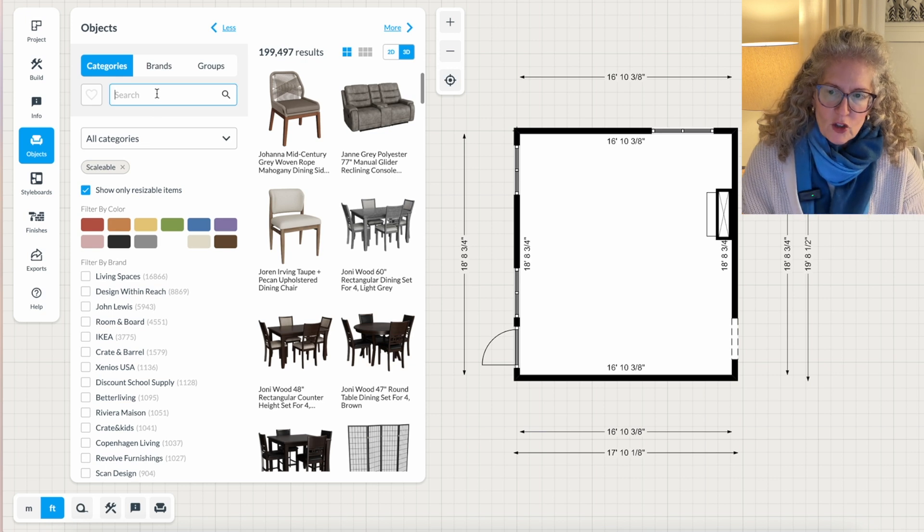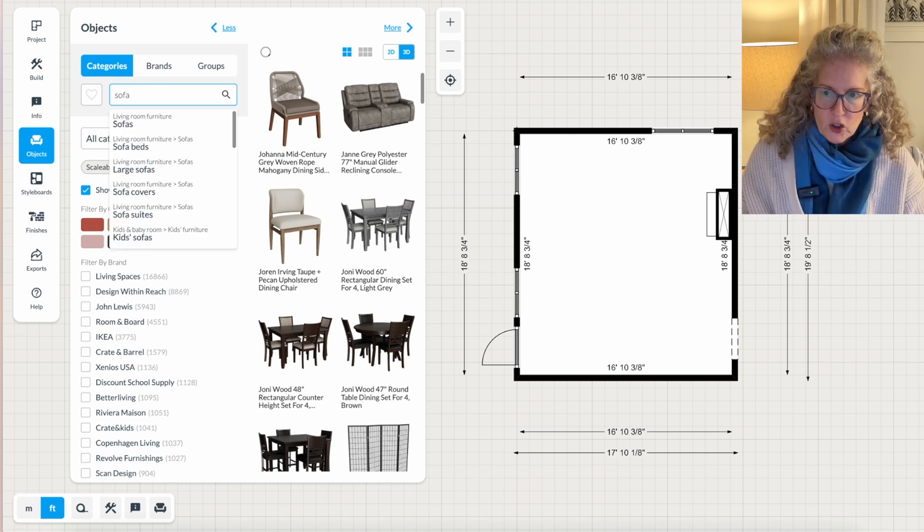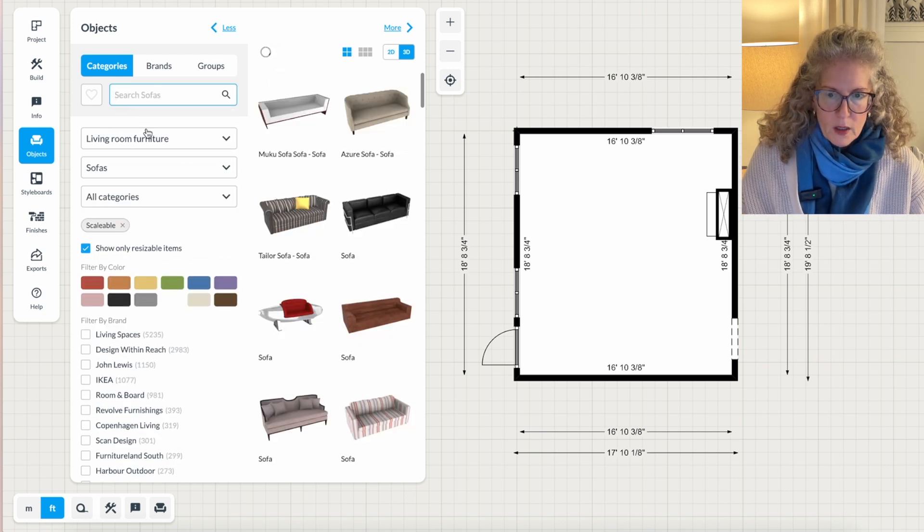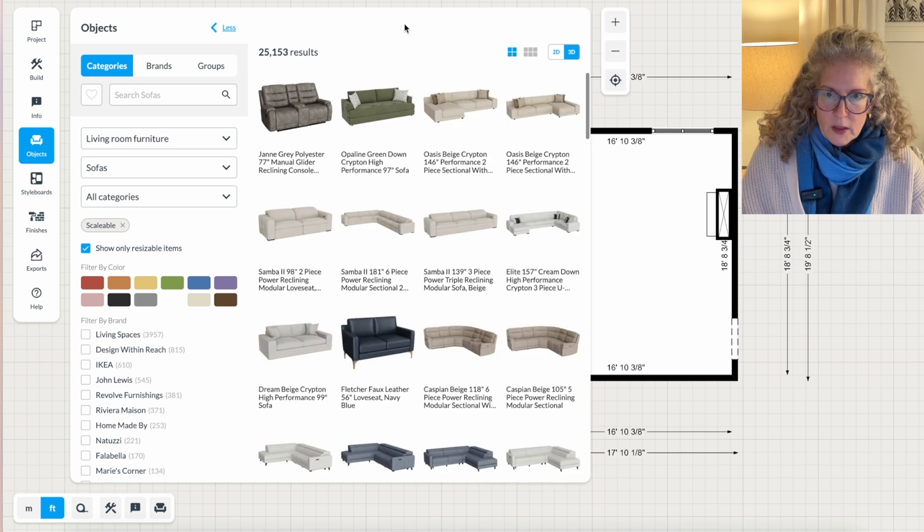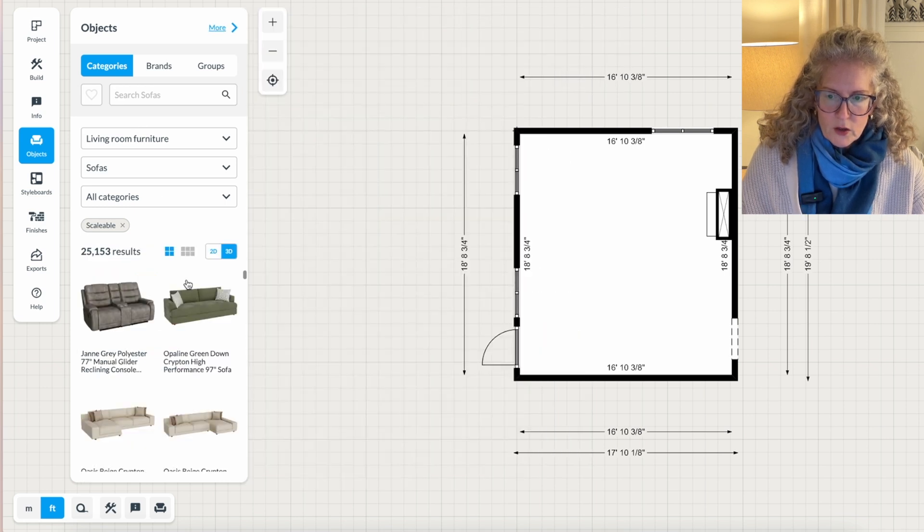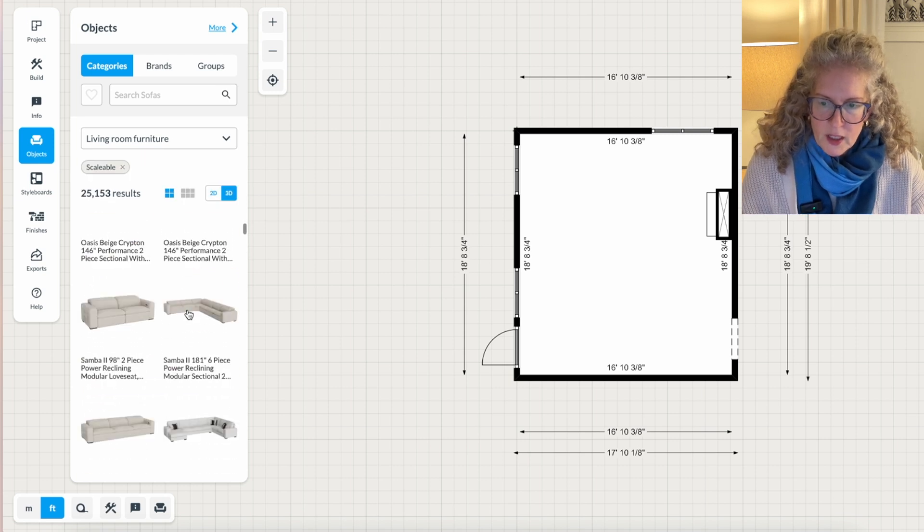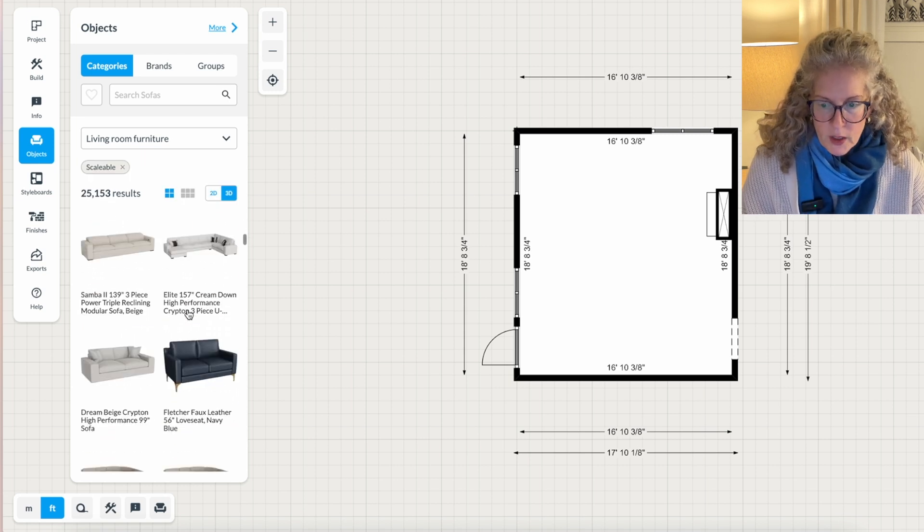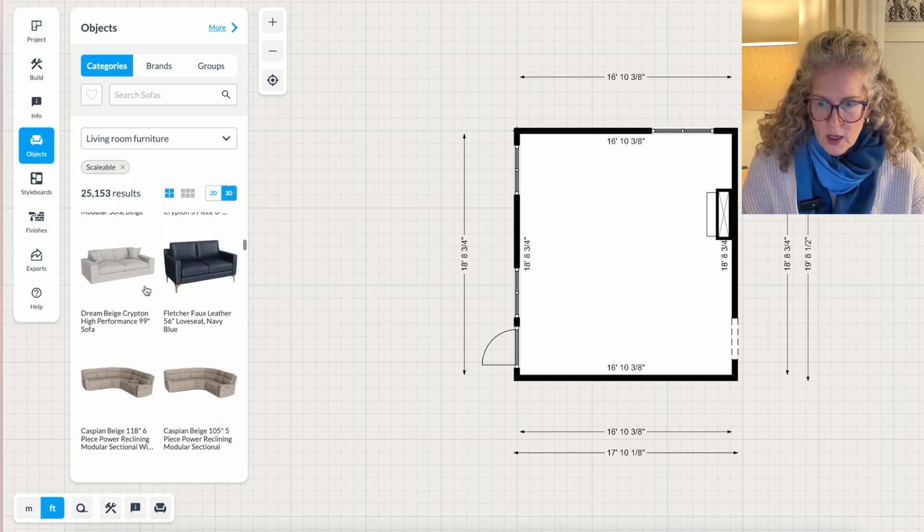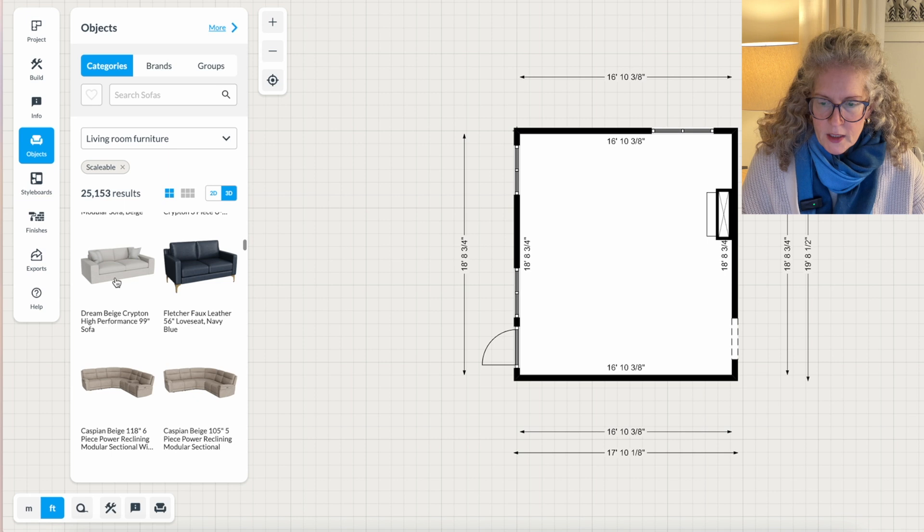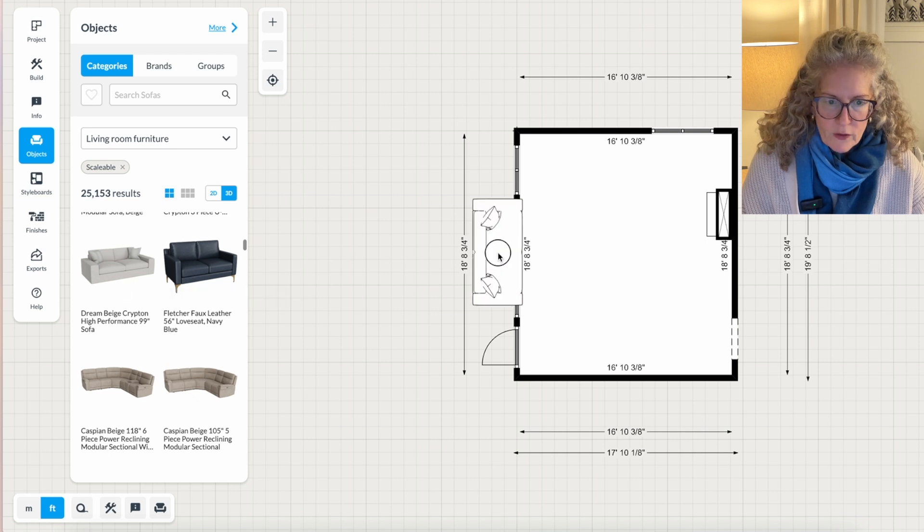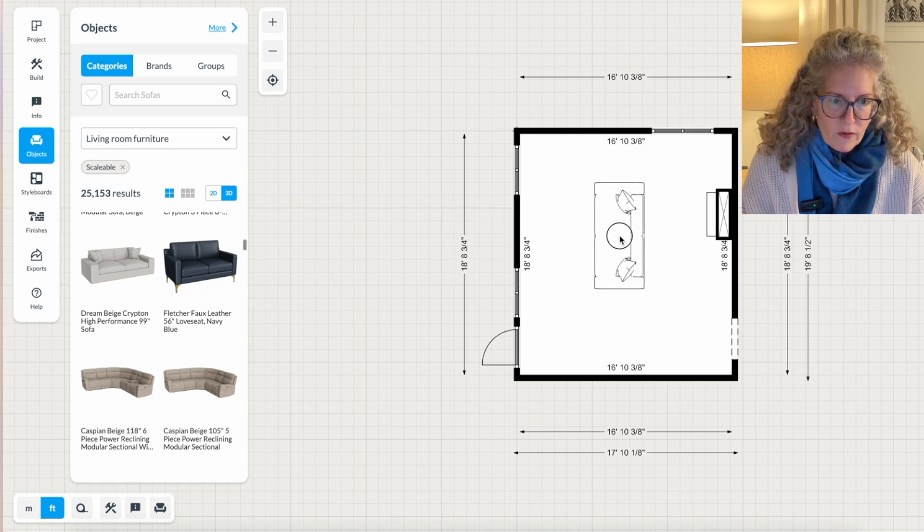So I only pick things that are scalable. So in this case, let's say I want a sofa. I'm going to take that. I do not want to see more. I want to see less. So I scroll down until I see a sofa that looks kind of like something that I would like for my room. And here we go. Here's a basic sofa. I click on it and I drag it over.